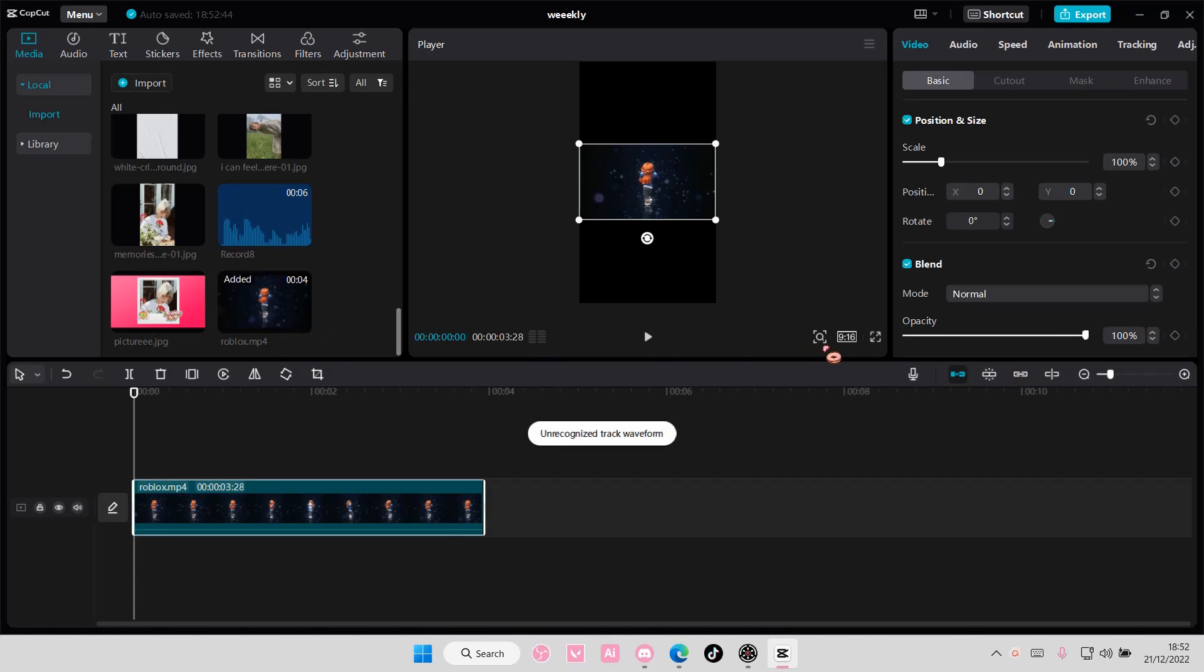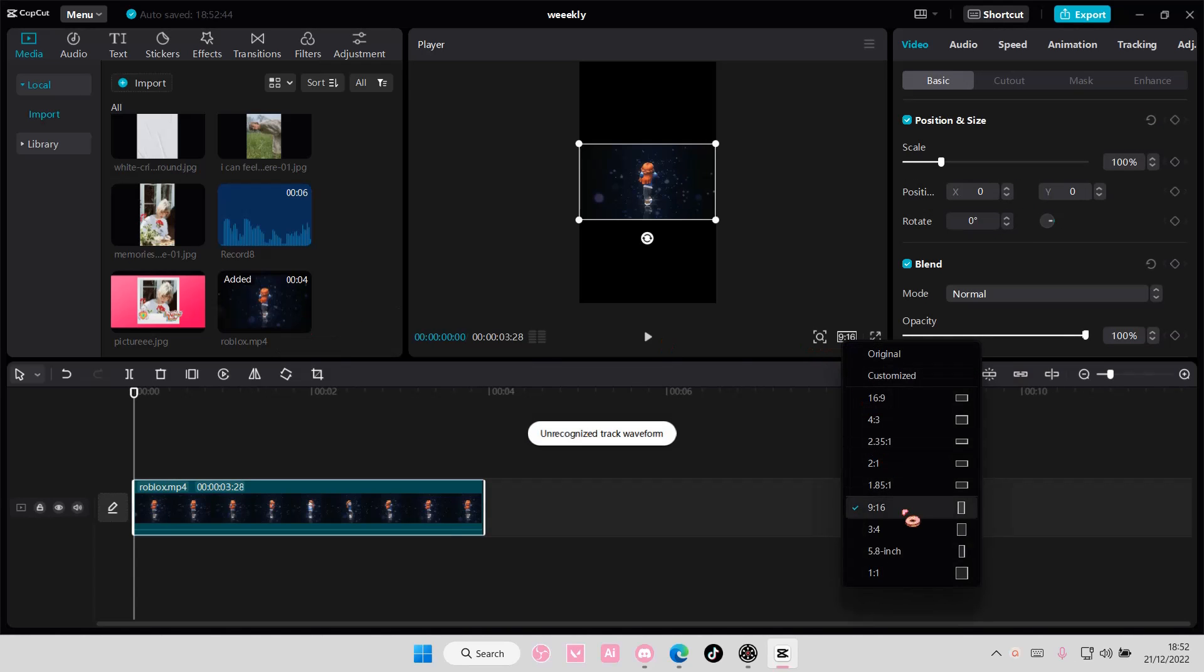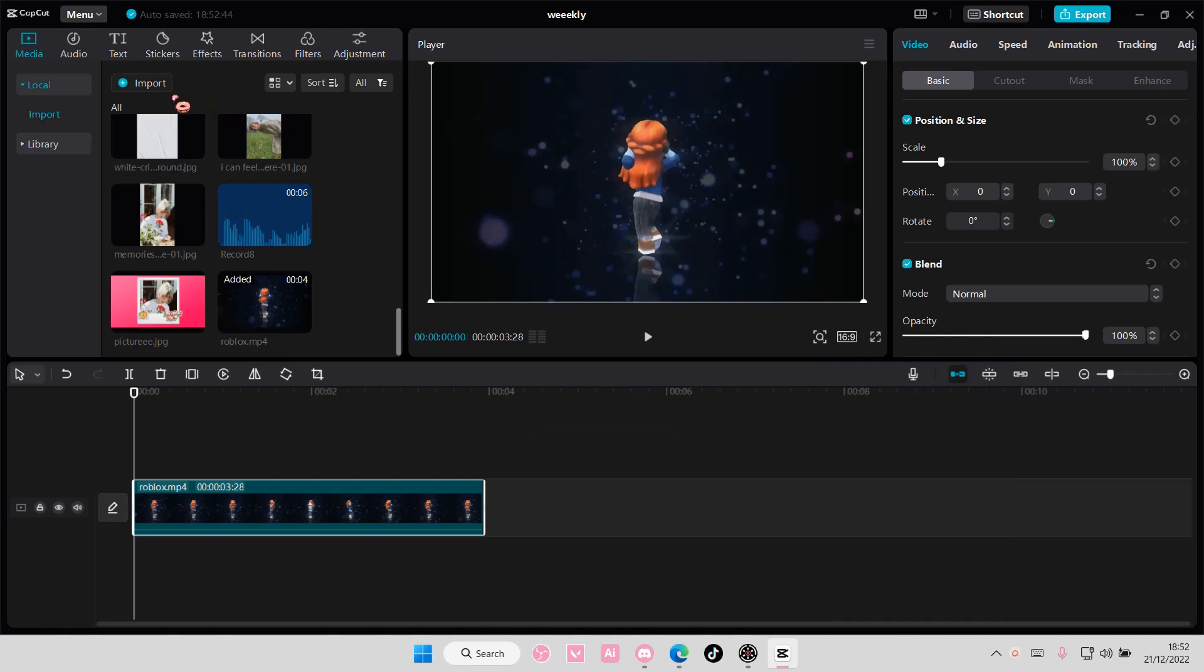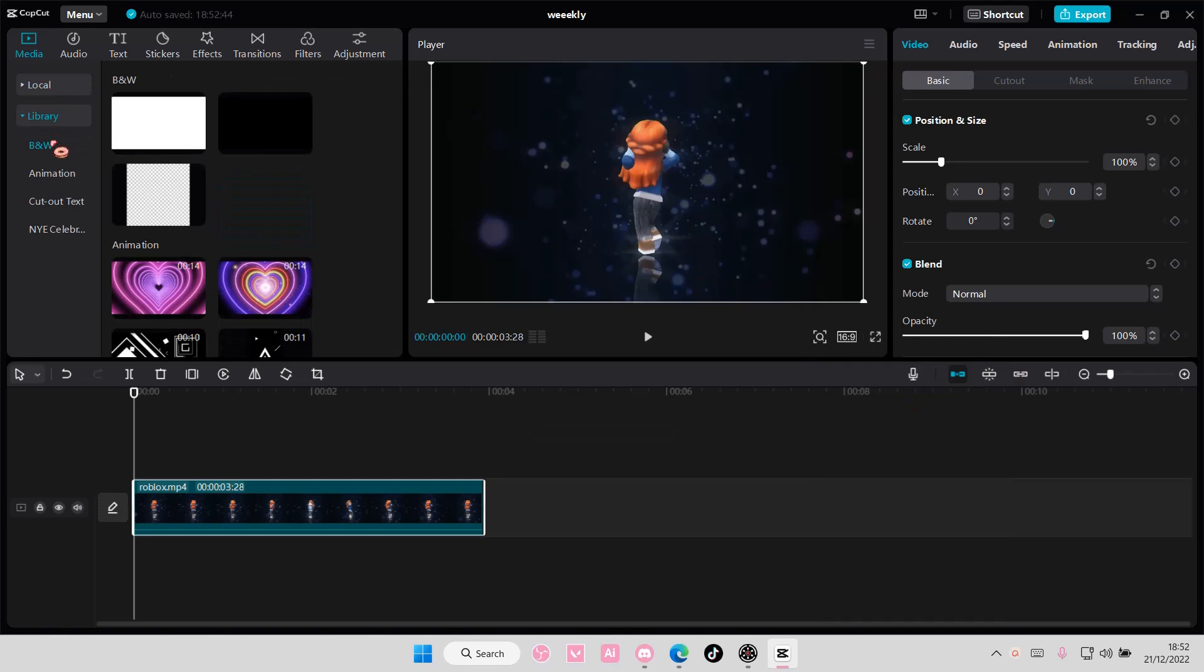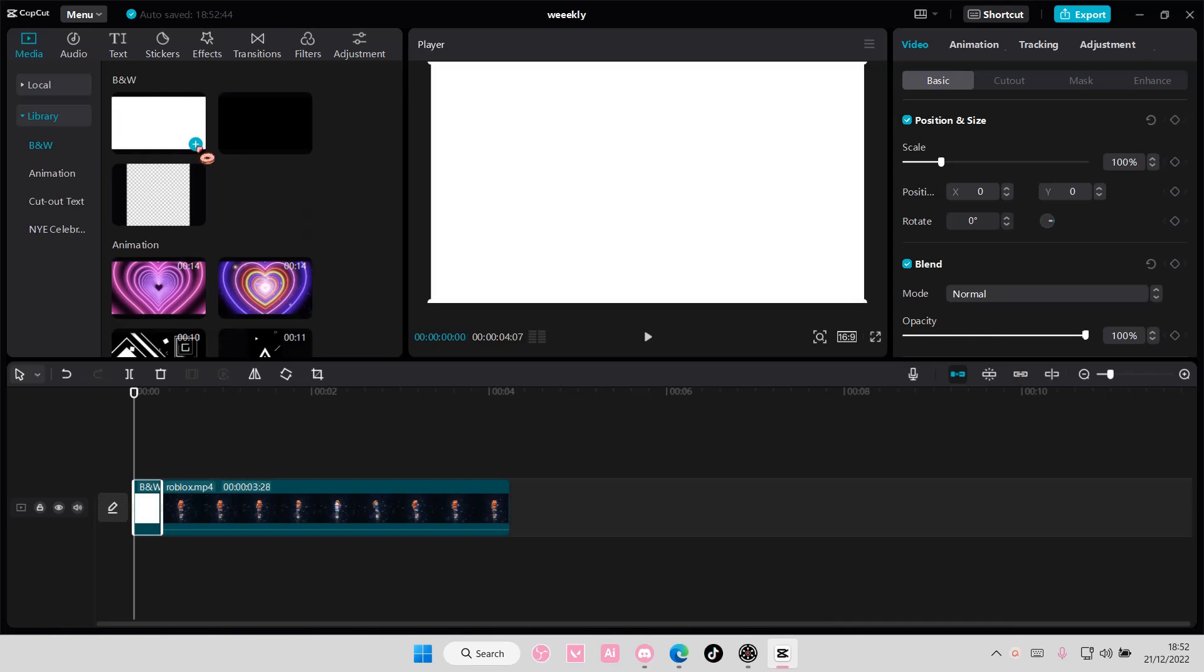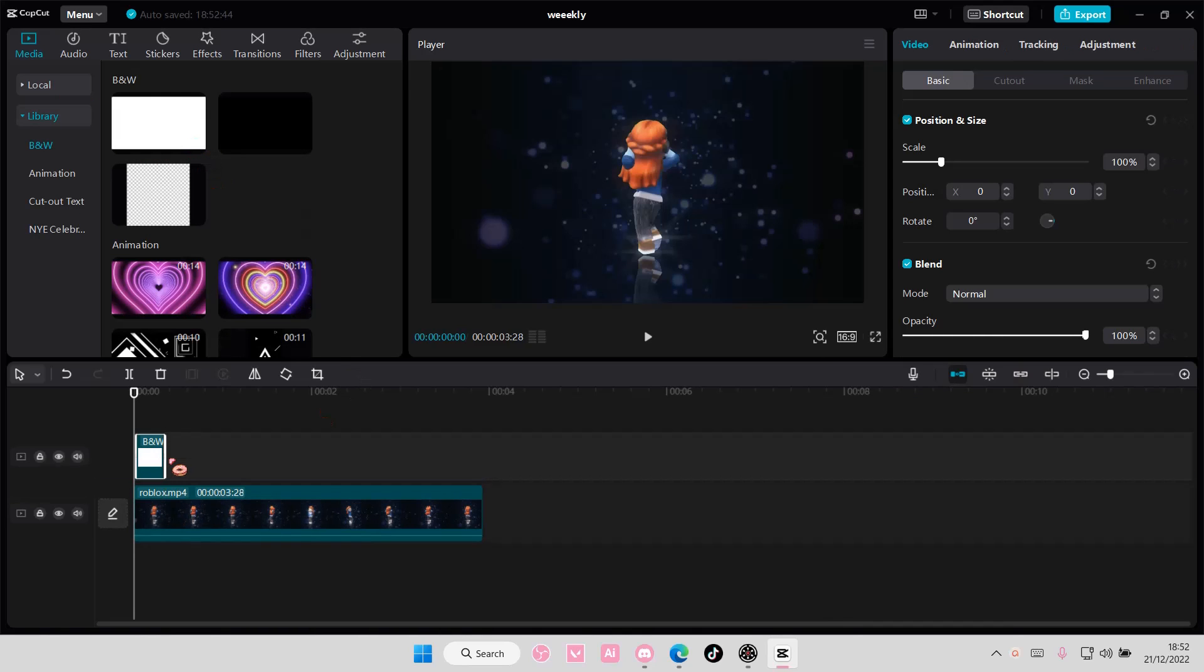So select your video. I'm just going to change the format here, and I'm going to go to library, and I'm just going to add this white stock video on it.